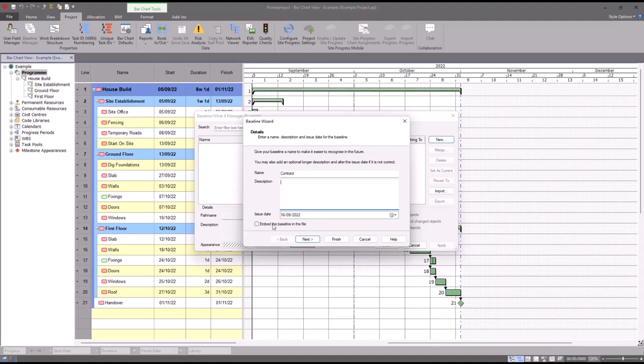If I embed the baseline, that four megabyte file will become an eight megabyte file because it is literally taking a snapshot of my live project and stuffing it into the exact same file. Now for a smaller project that's on my C drive, that's not really so much of a problem.